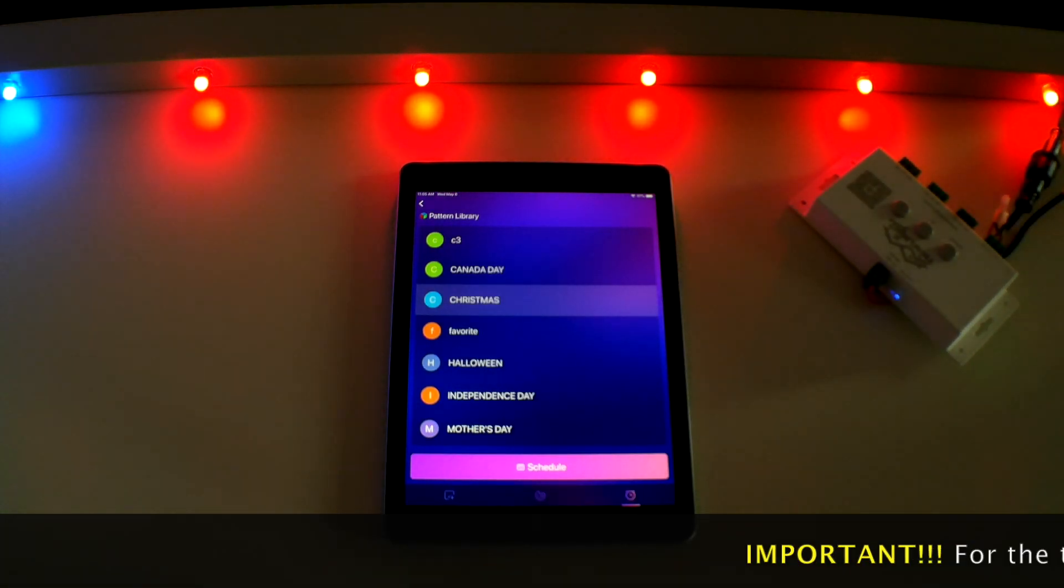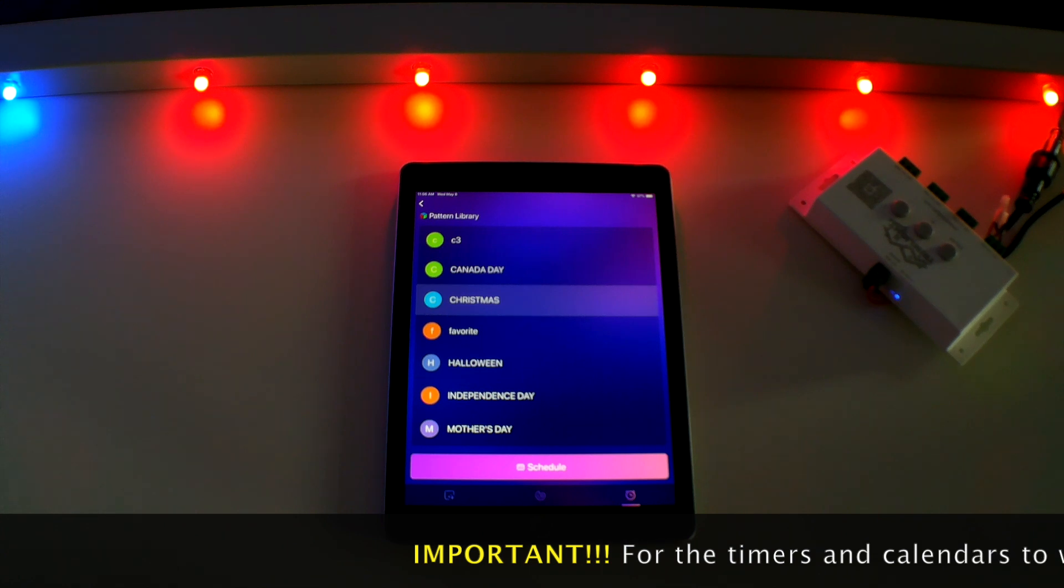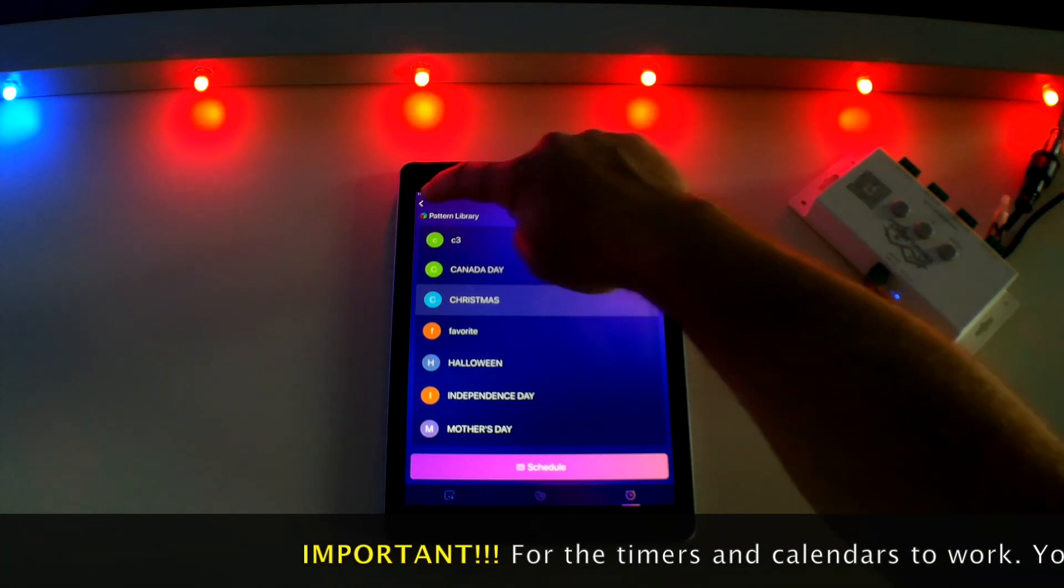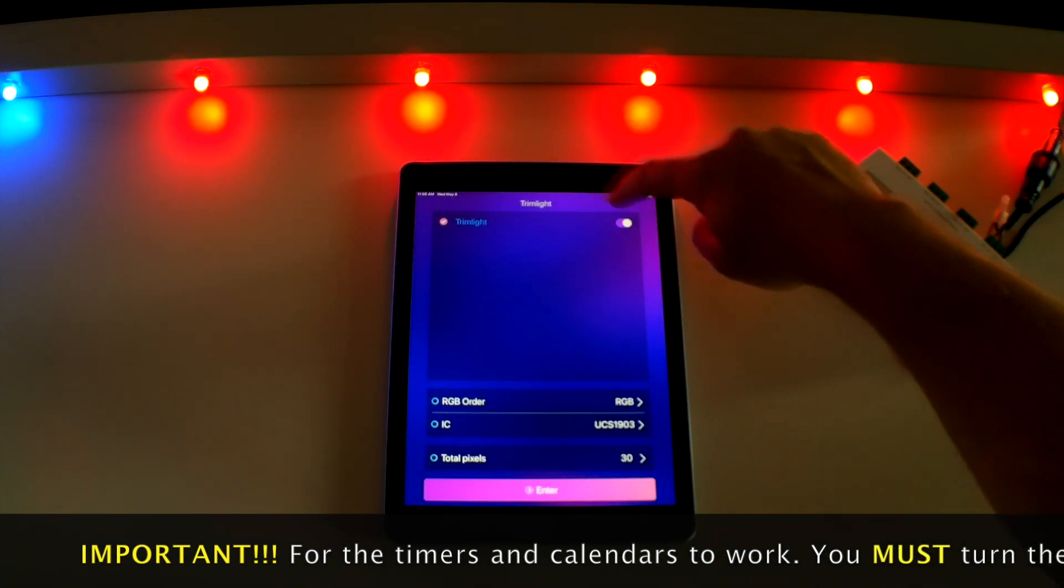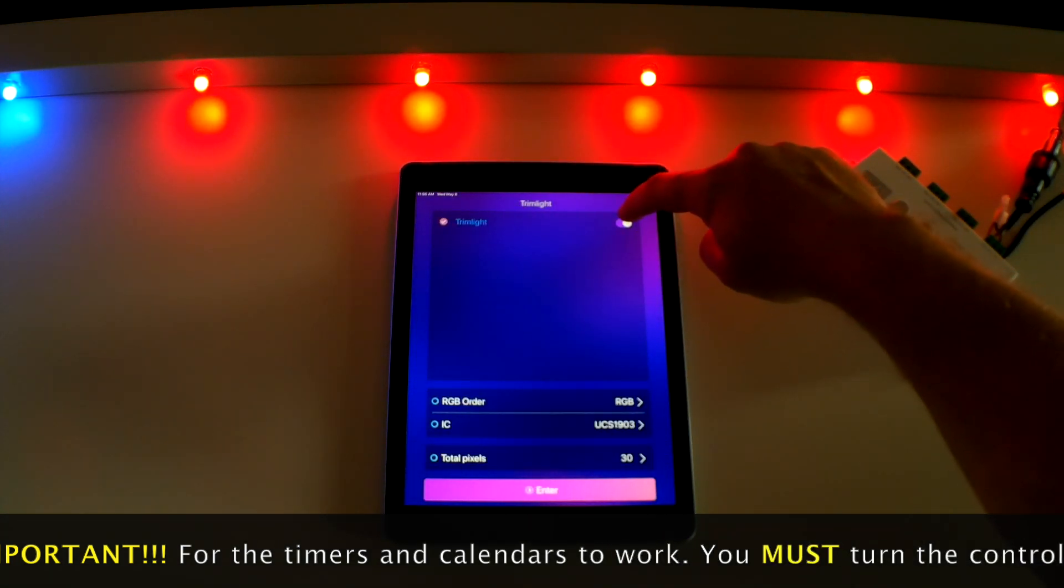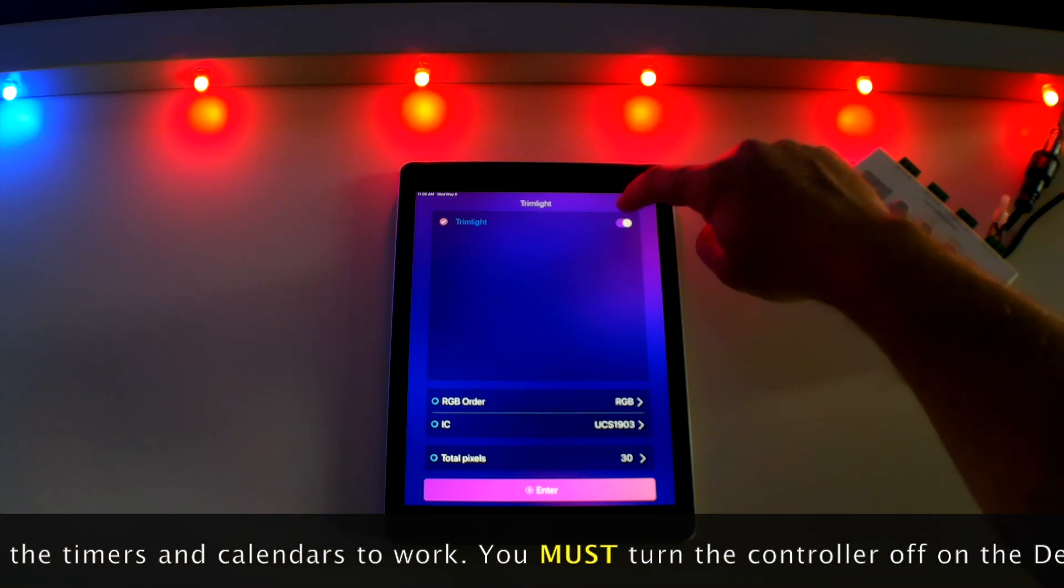Now this is very important to remember. You must go back to the main settings screen and shut off your trim light system in order for your timer and calendar setting to go into effect.